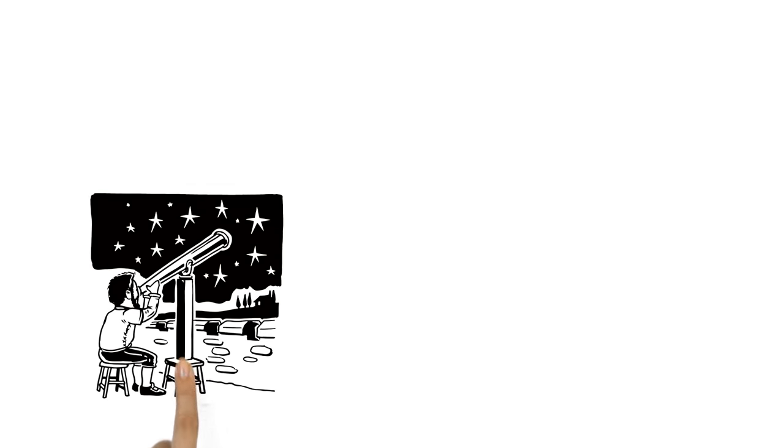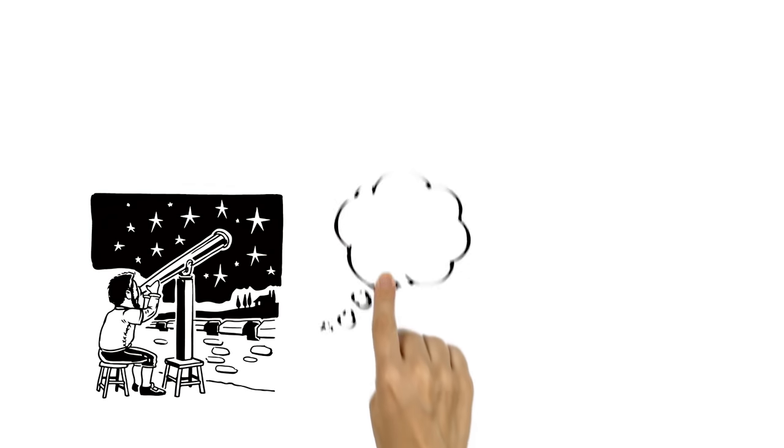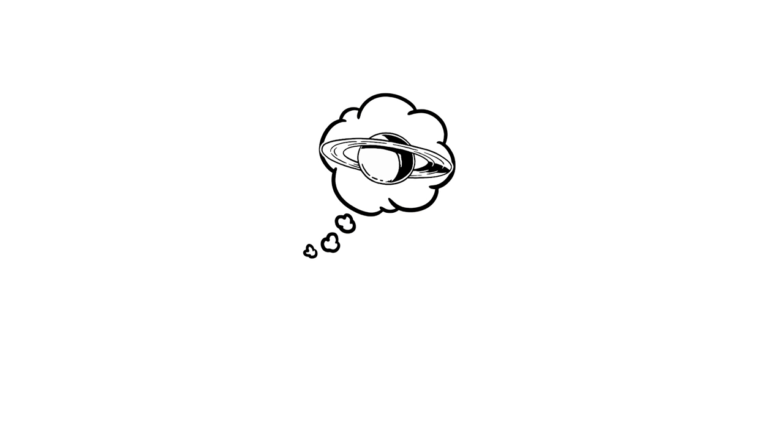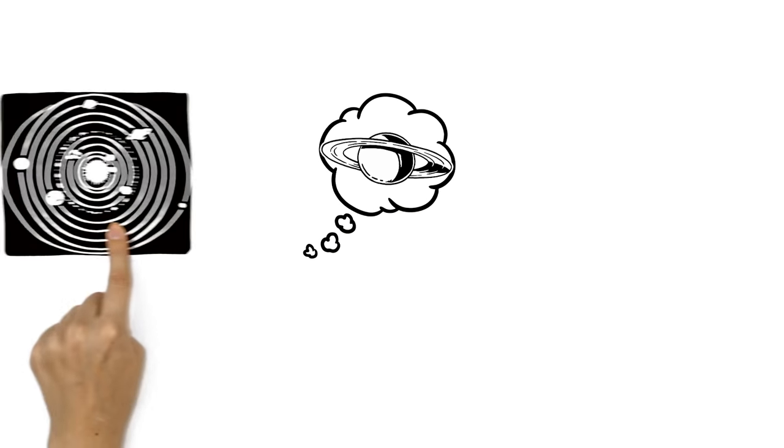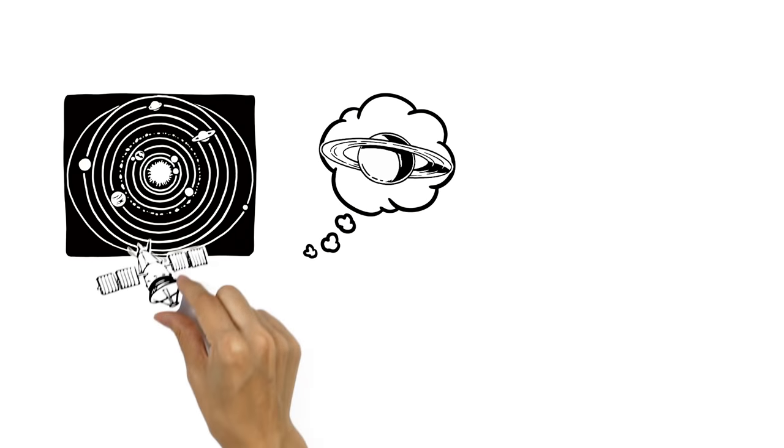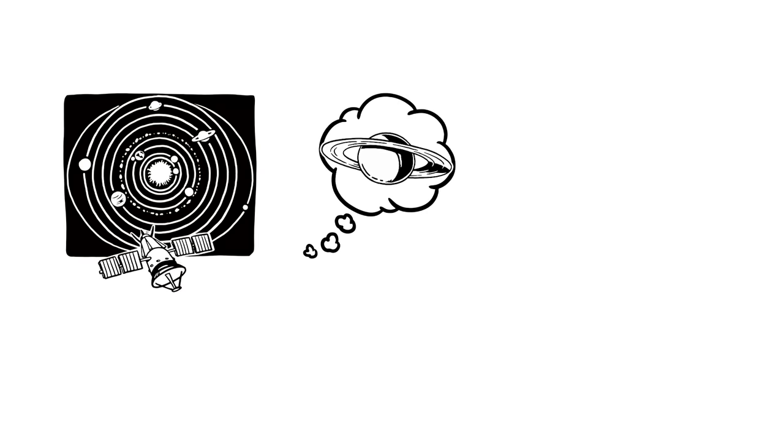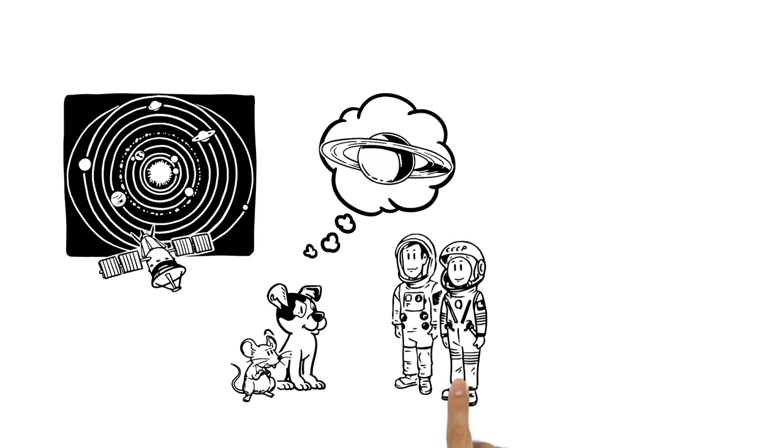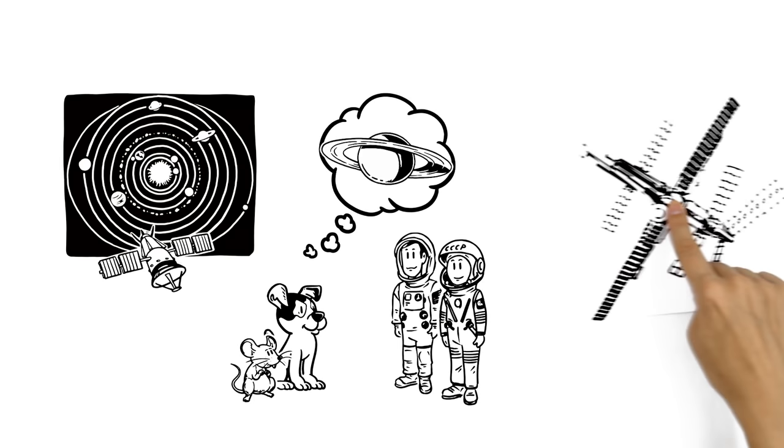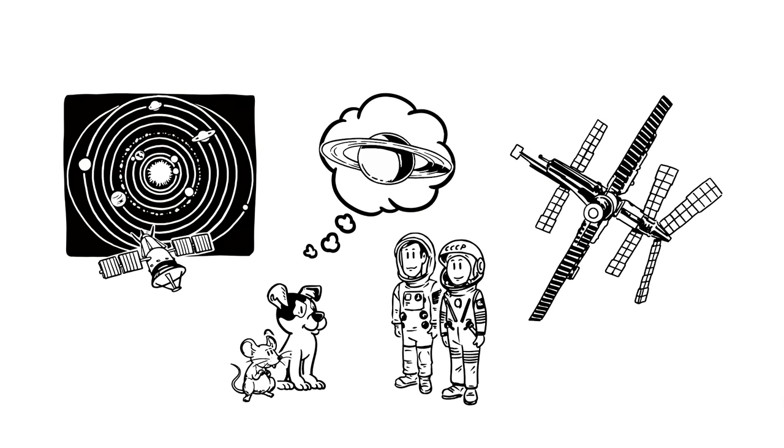Since man first looked to the stars, we have dreamed of exploring worlds beyond our own. In the last century, the space age began as first satellites were launched into space, followed by animals, humans and now entire space stations.